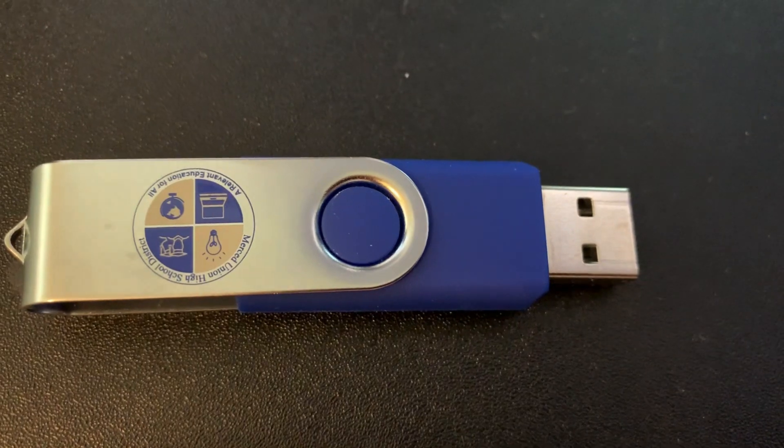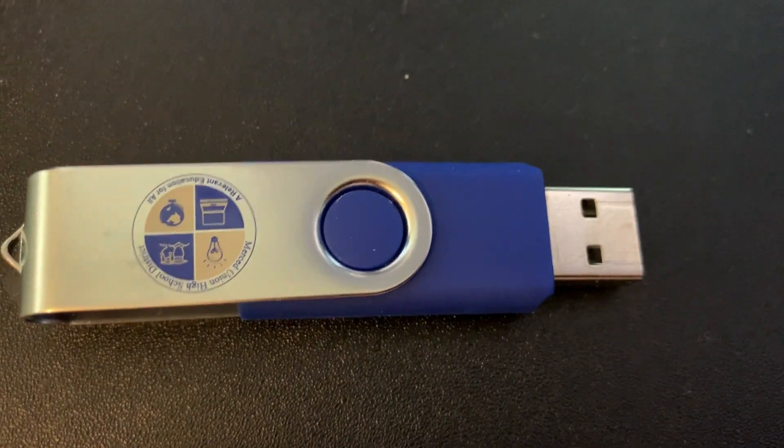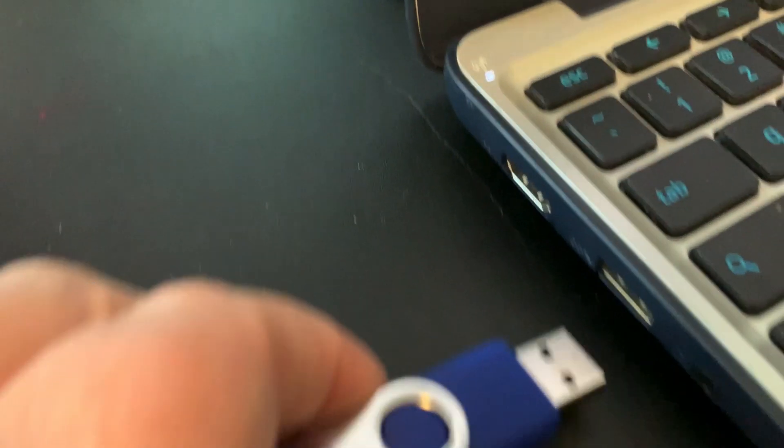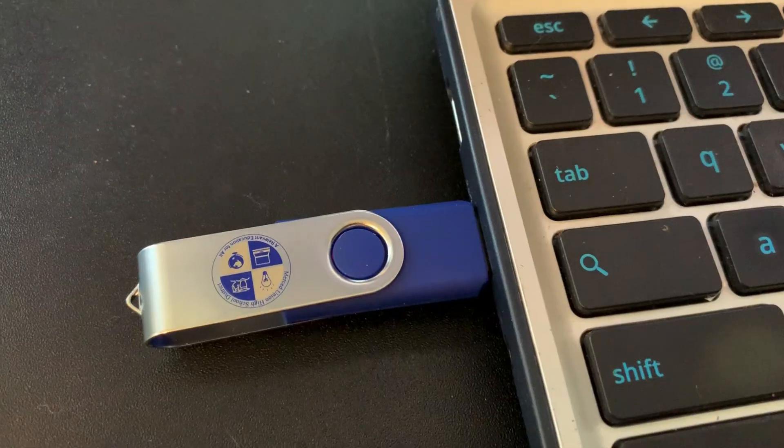Notice the district logo is facing upward, and then you're going to insert it into the side of the Chromebook.